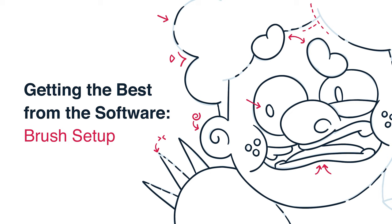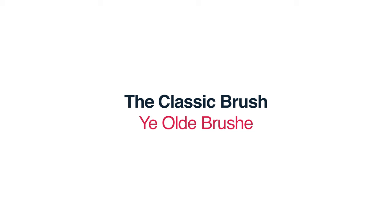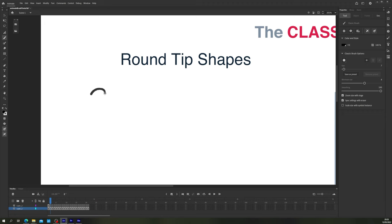Getting the best from the software: brush setup. So let's talk about the different brush tools and how their parameters affect your strokes. The classic brush. When working with the classic brush, the controls you have over it are very limited.